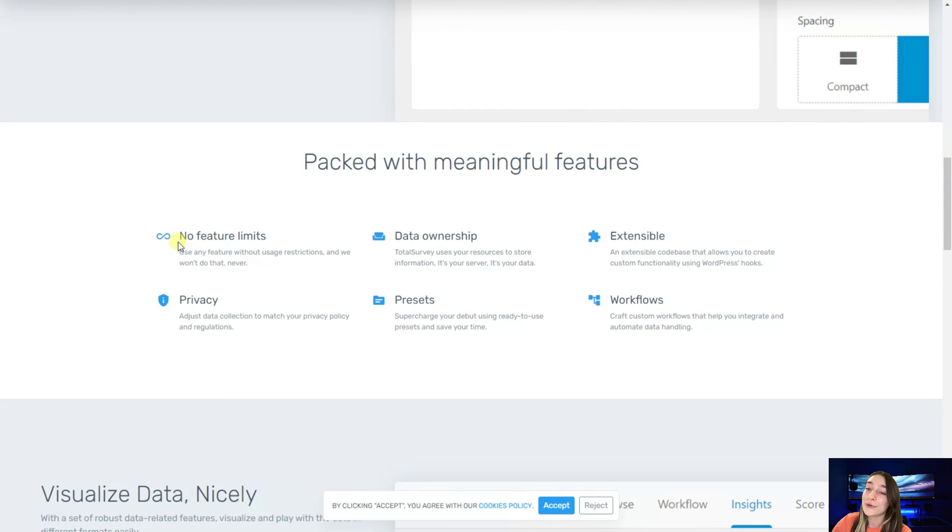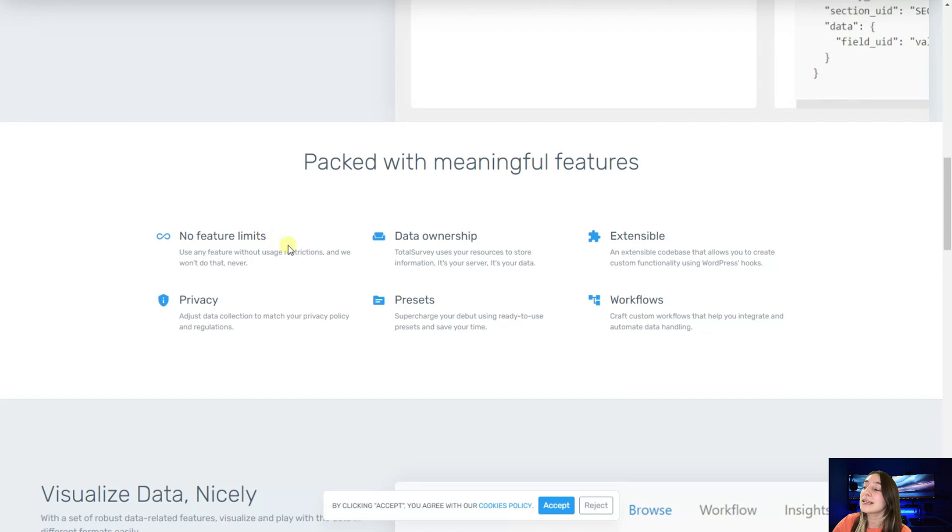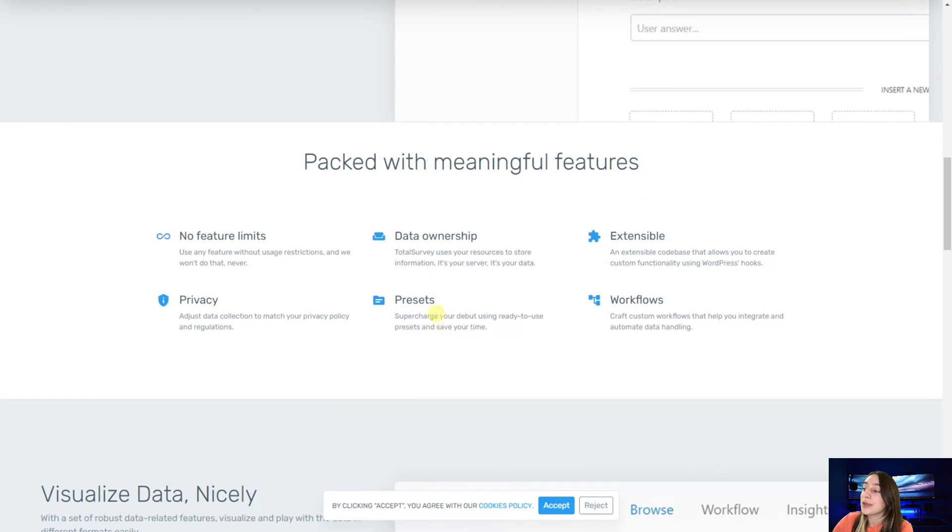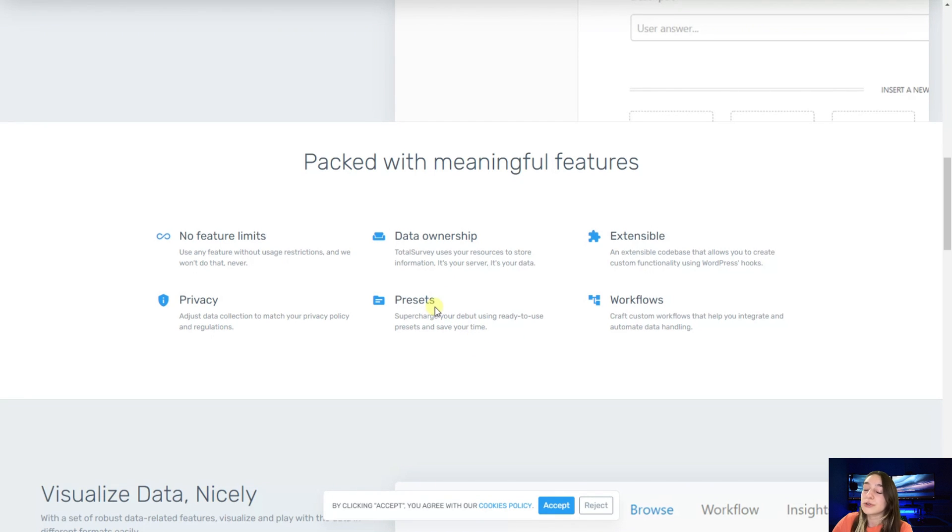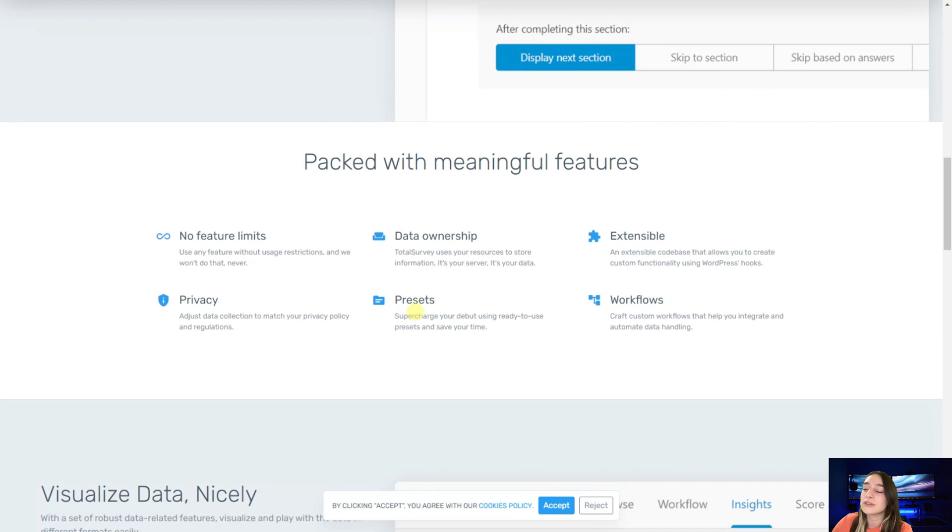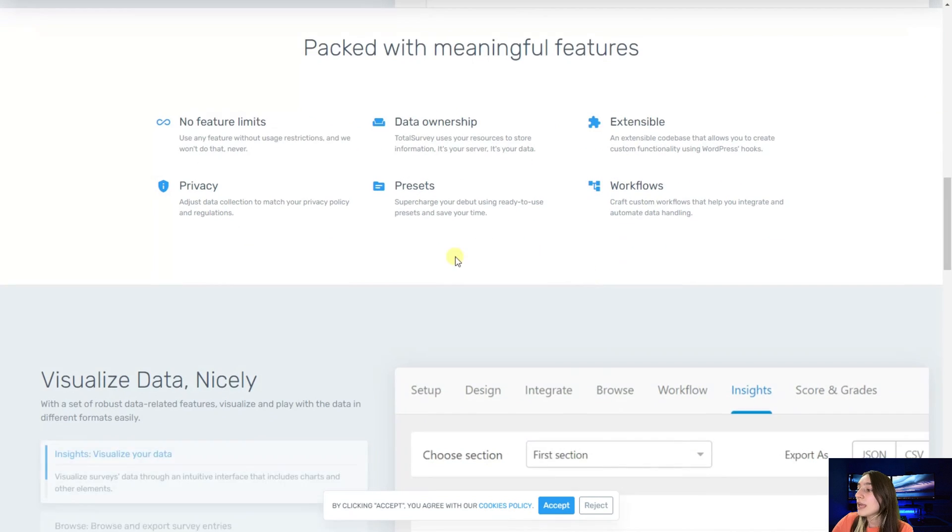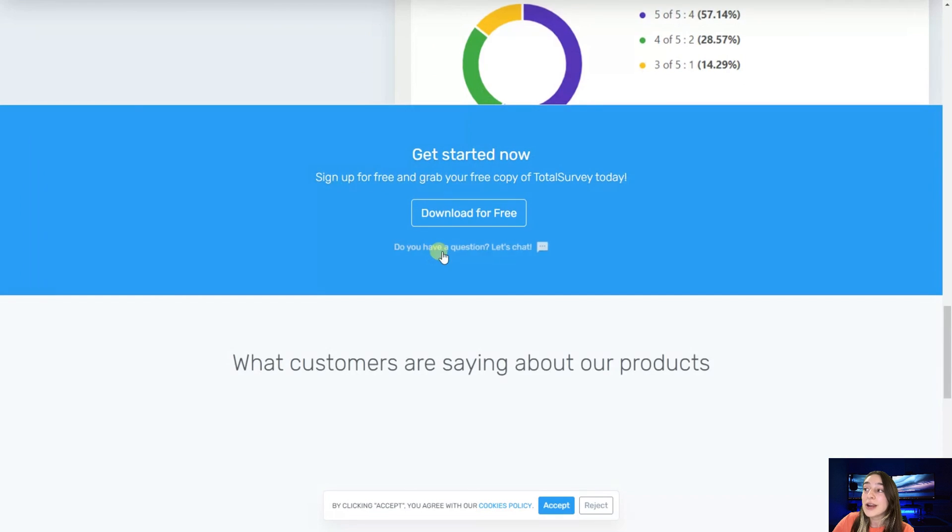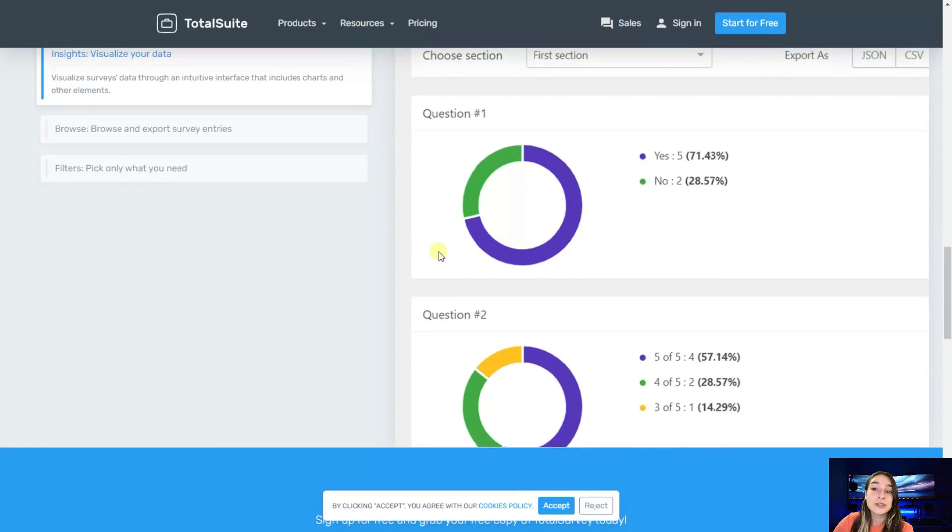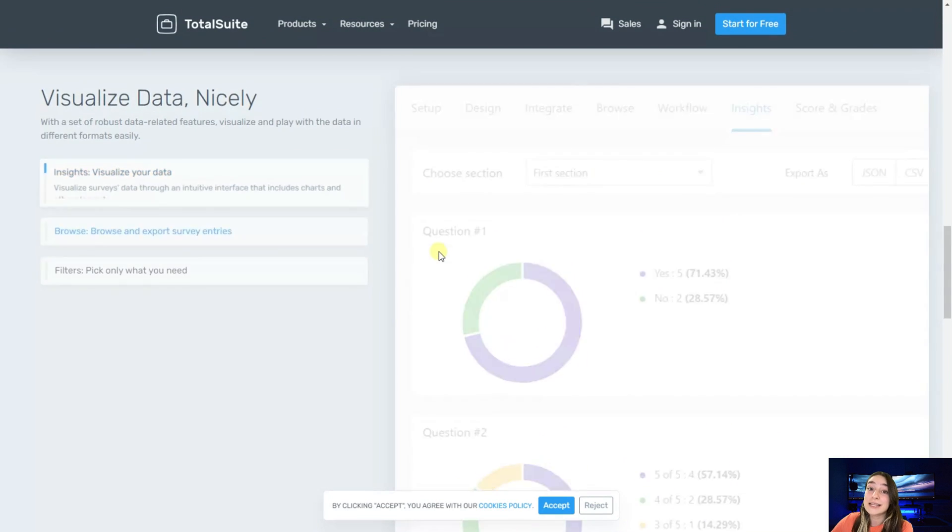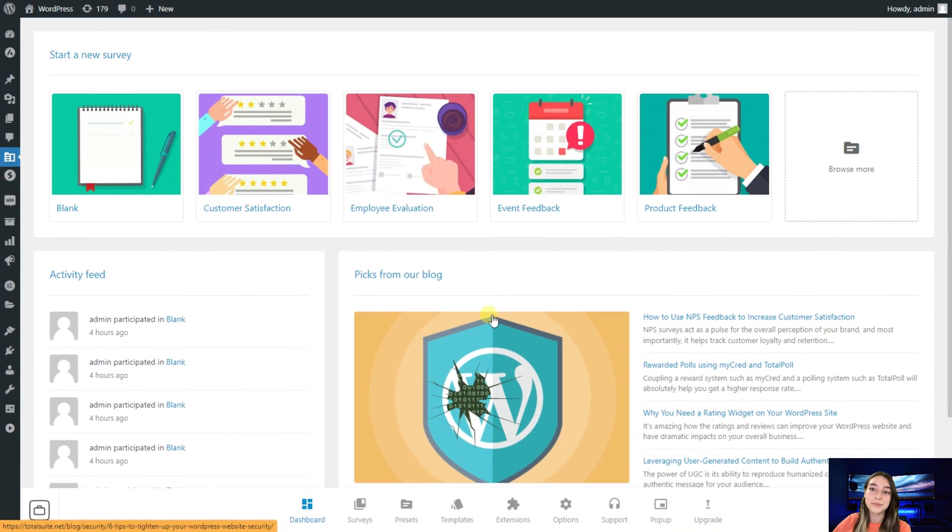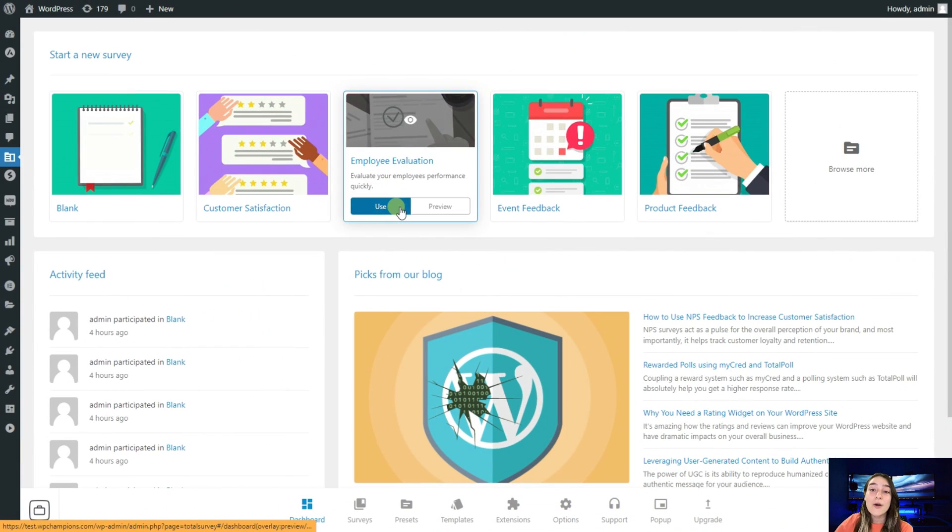If we go down we can see the meaningful features that they've got. First of all, they have no feature limits which is amazing, then they have pre-made presets and the library of templates which is very useful because instead of starting from scratch you can just use them and change the data and everything.